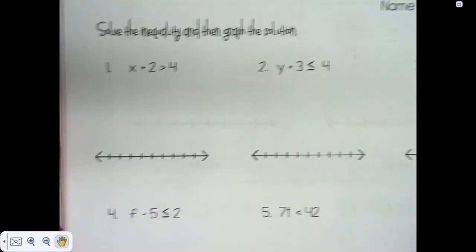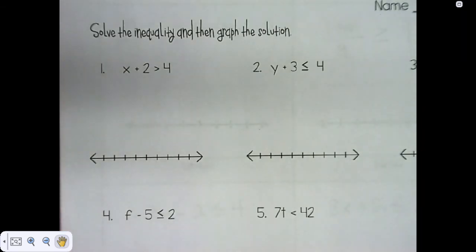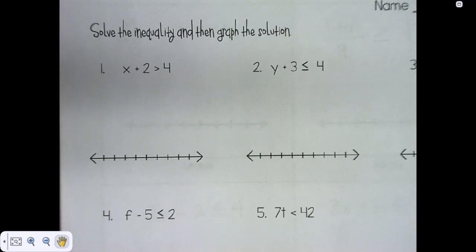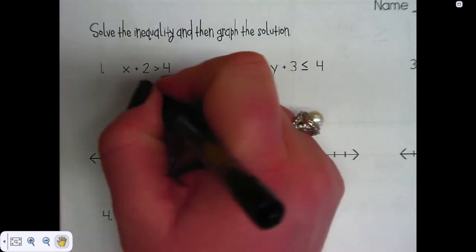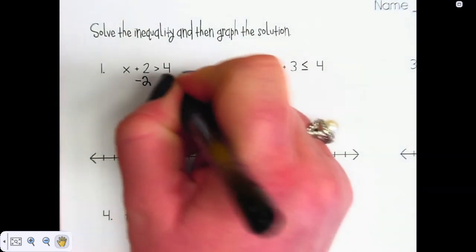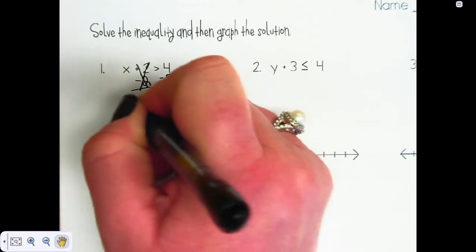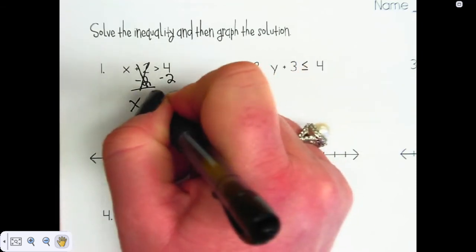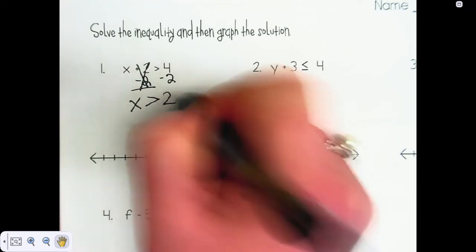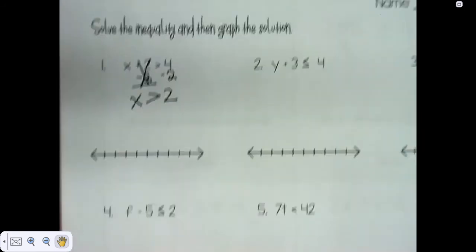This says x plus 2 is greater than 4. We've been seeing this for the past two or three weeks except it had an equal sign — now it has a greater than sign. So we're going to get rid of that 2. Our main objective is still to get that variable by itself, so we're going to do the inverse operation, which is to subtract 2 from both sides. This one goes away, and we're left with x is greater than 2. So we could graph that.